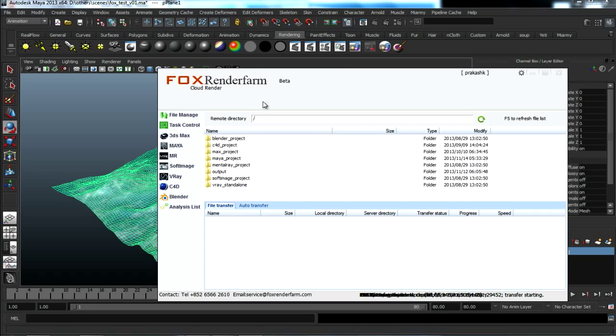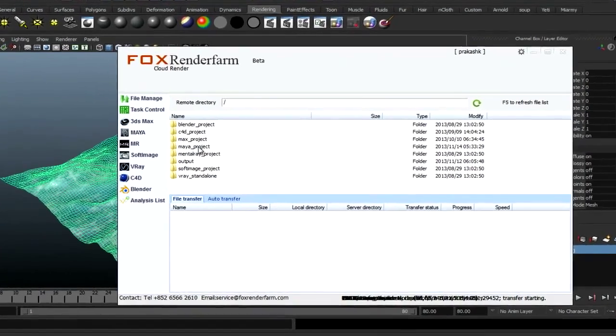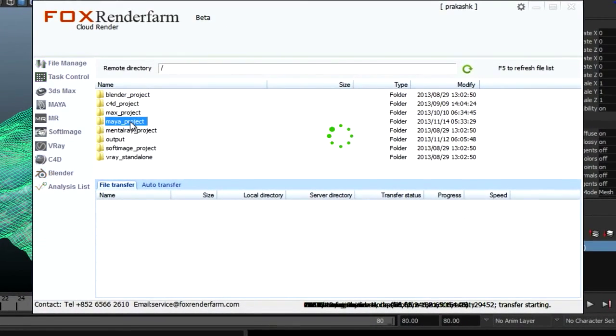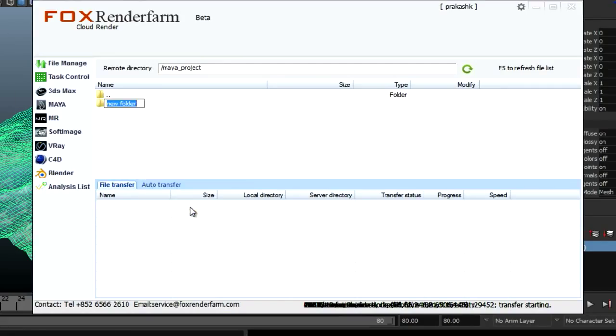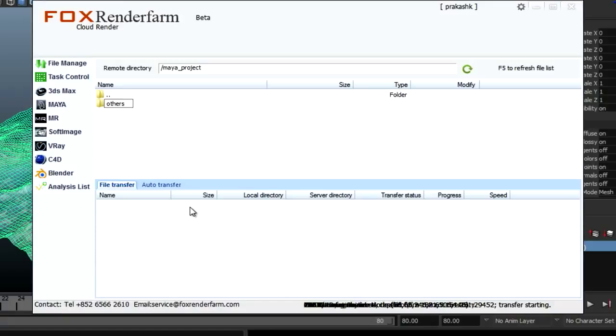Using the application, browse inside Maya project and create a new folder called Others. Just follow the same naming convention so that it will be easy to organize files.